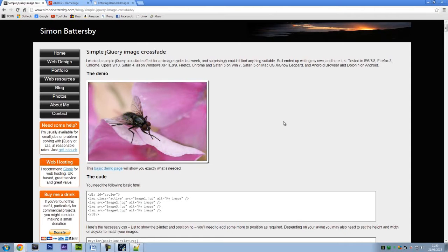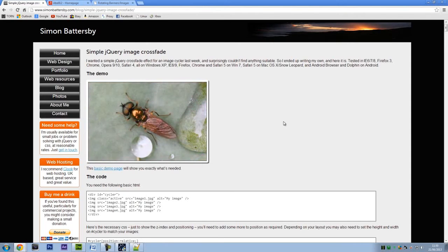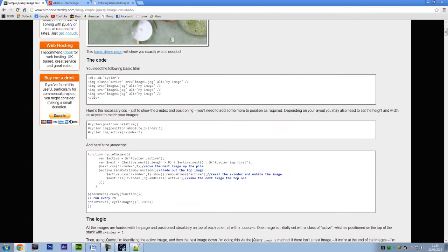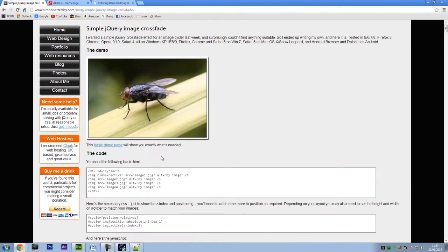So as you can see the image changes and sort of merges in, like fades in. So basically this is the code here, but I'm going to talk you through the code and tell you what this is all doing really.